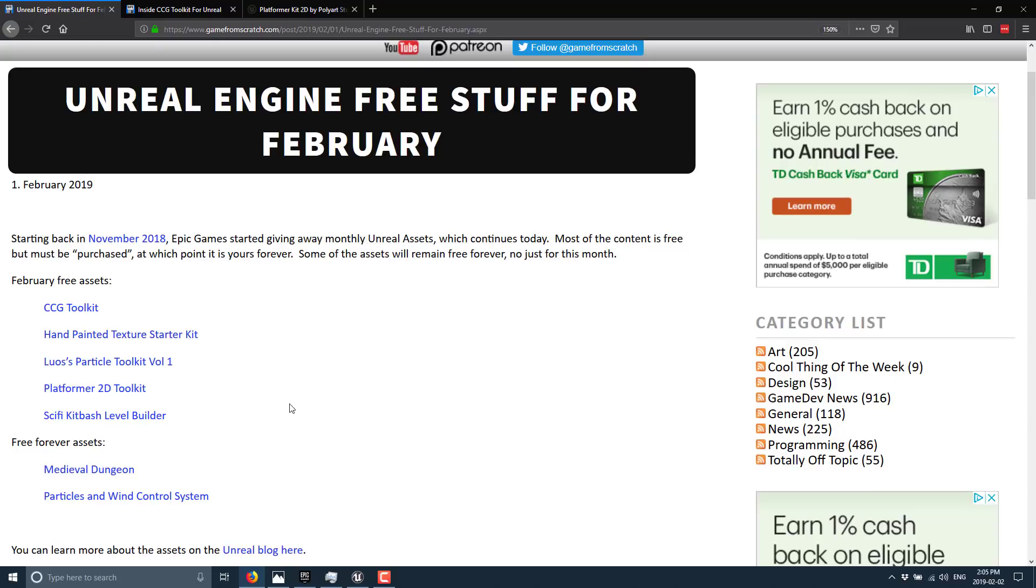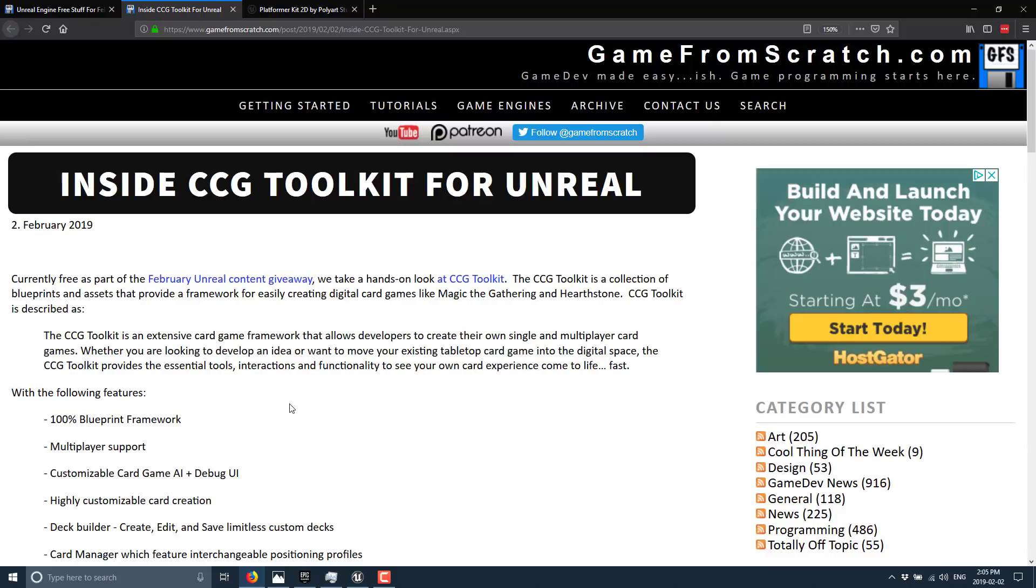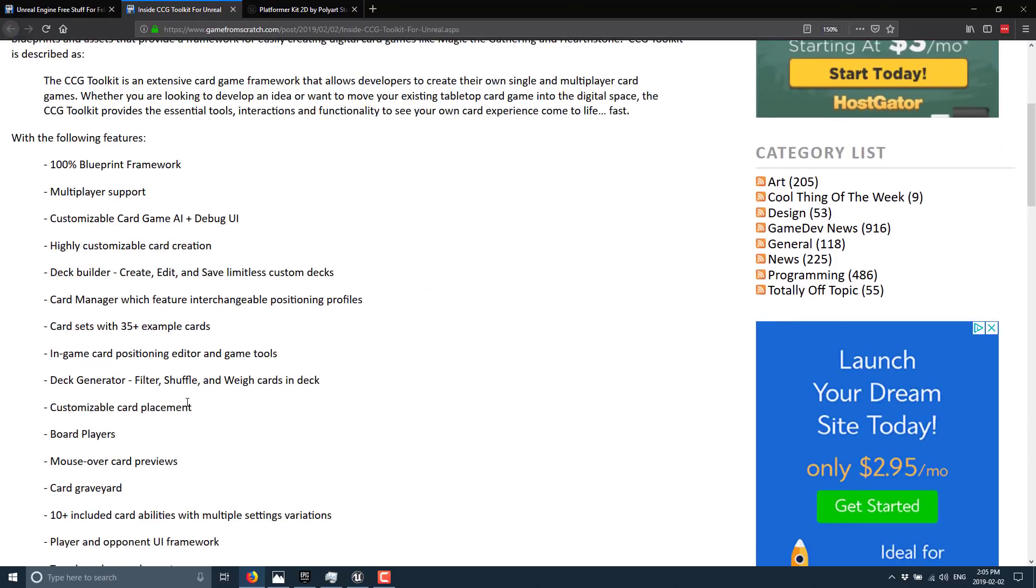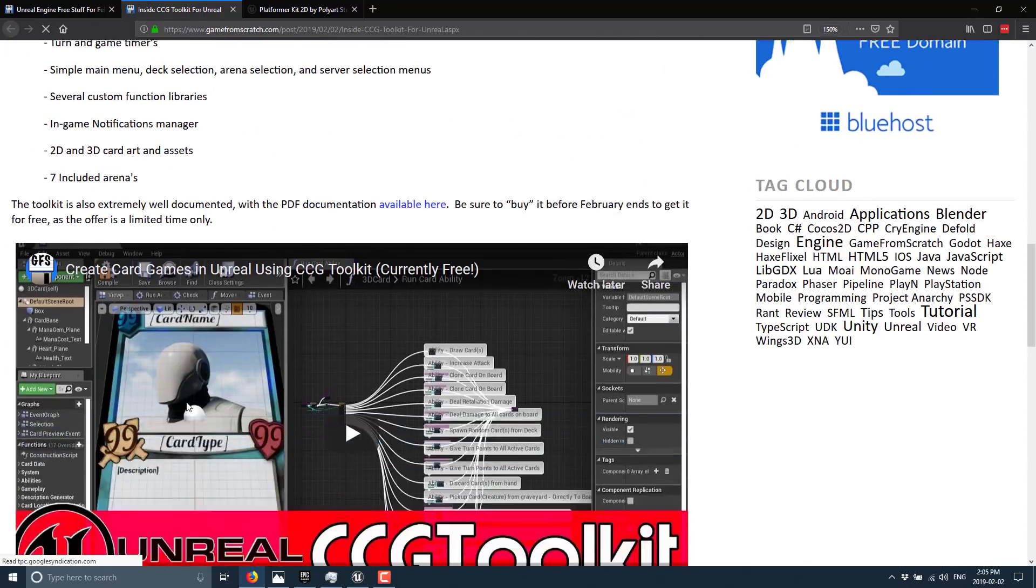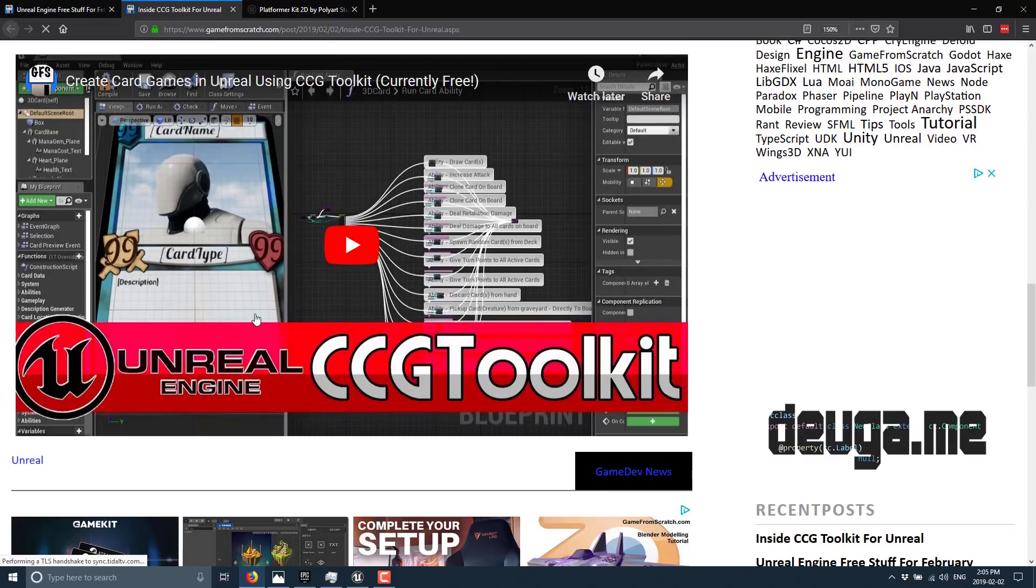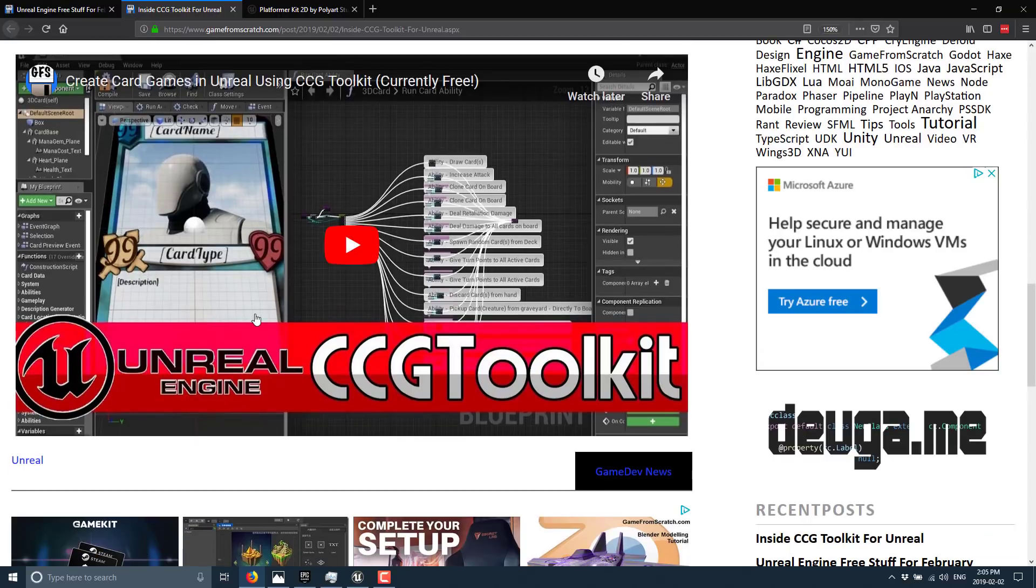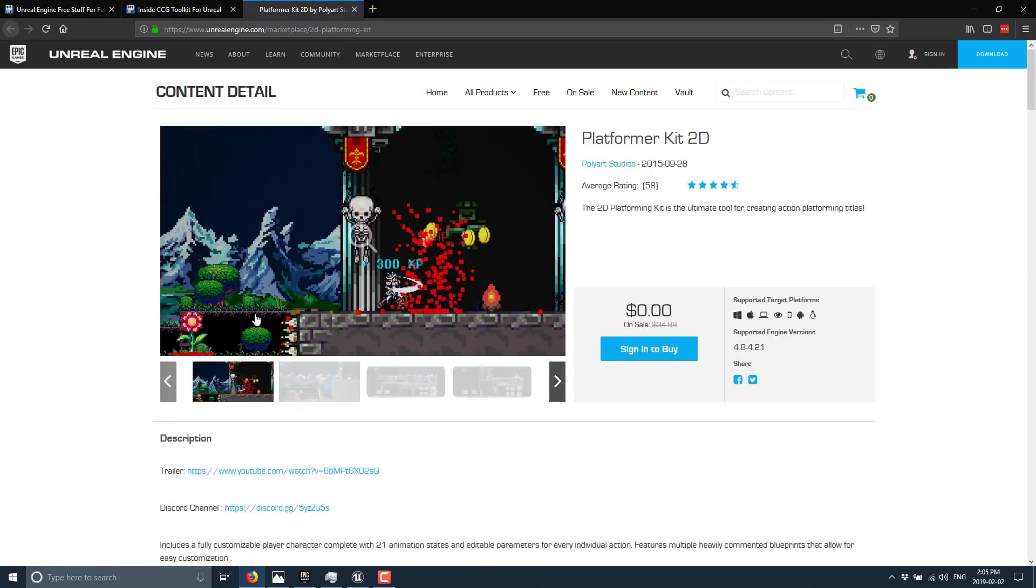The CCG Toolkit and the Platformer 2D Toolkit. Not to dismiss the rest, but these two are very unique in terms of Unreal style content. I already did a video about the CCG Toolkit for creating card games.